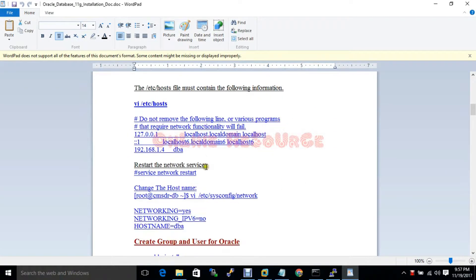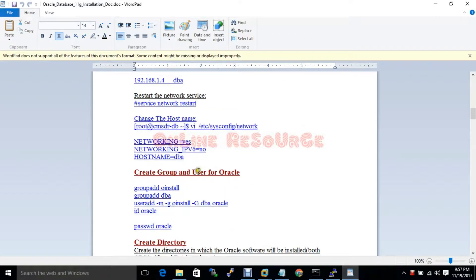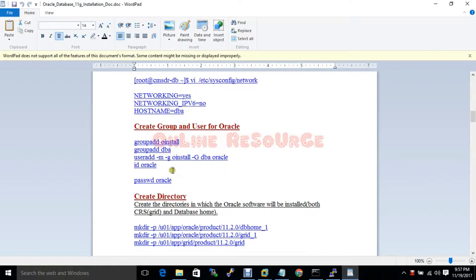This is the host file entry. For ASM and database installation we need two groups and one user. Two groups are recommended by Oracle: one is oinstall and another is DBA. The user you create — oinstall must be the primary group of that user, and DBA will be the secondary group.